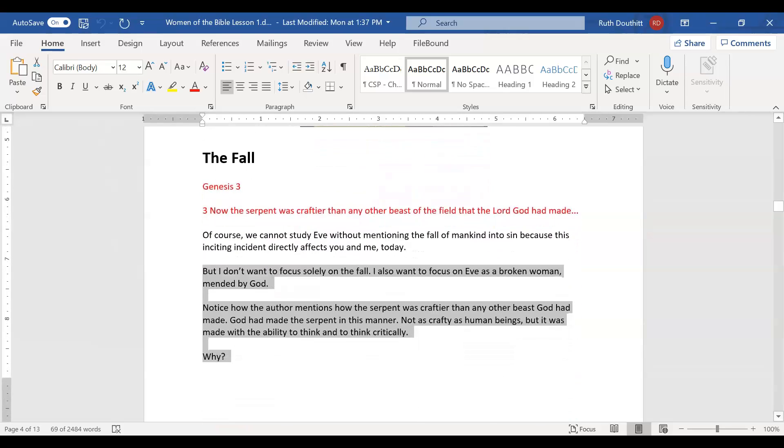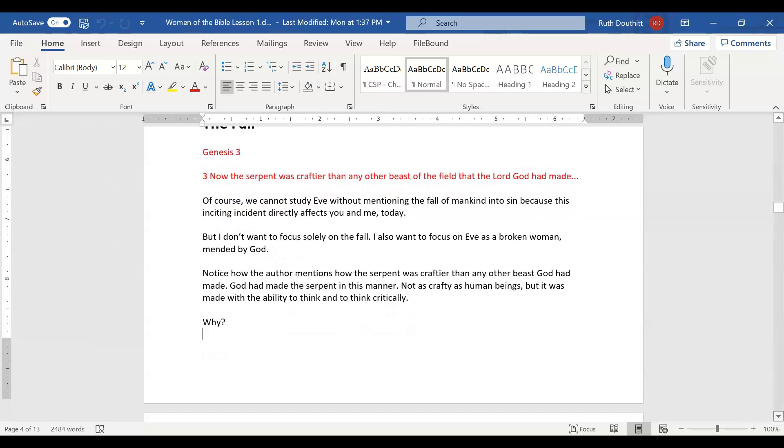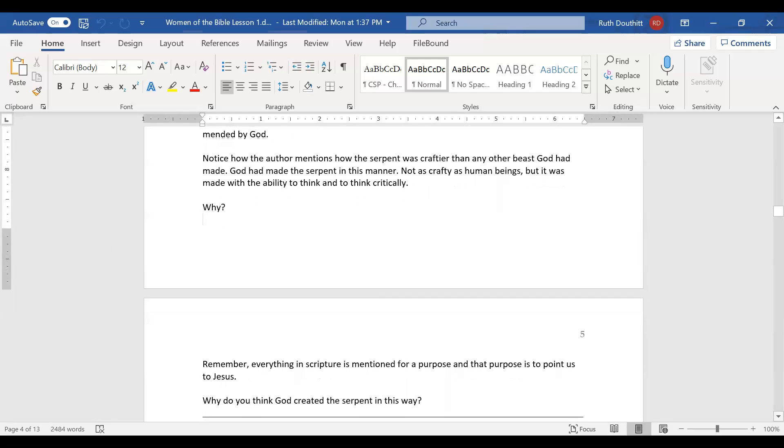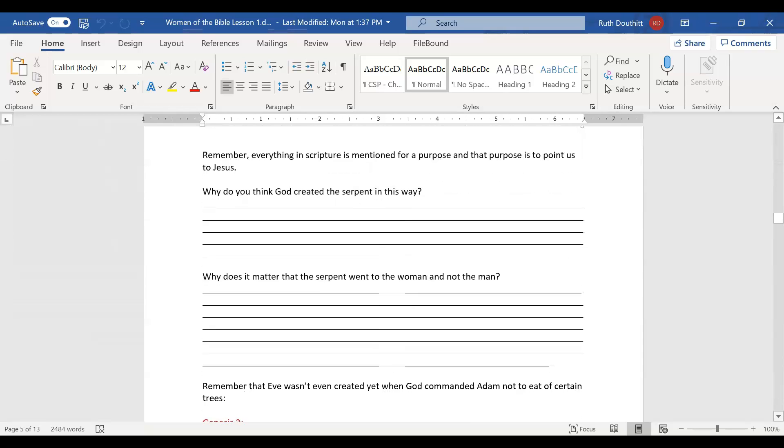And then the fall happens. We all know that story. Genesis 3:3. Now, the serpent was craftier than any other beast of the field that the Lord God had made. We cannot study Eve without mentioning the fall of mankind into sin, because this inciting incident directly affects you and me to this day. But I don't want to focus solely on the fall. I also want to focus on Eve as a broken woman mended by God.